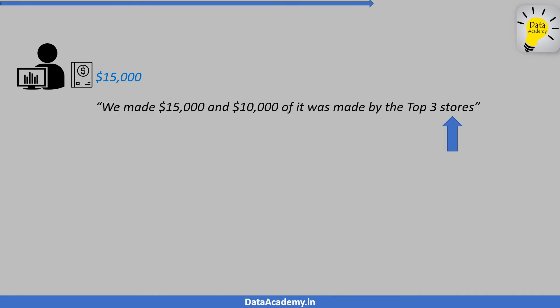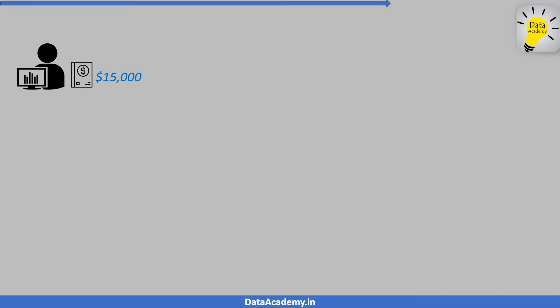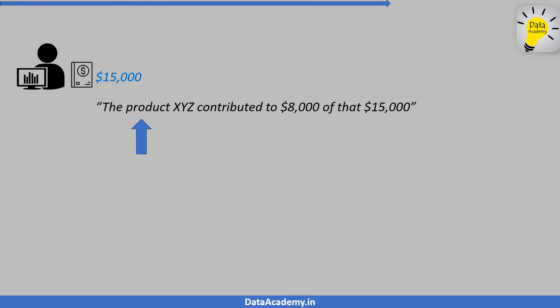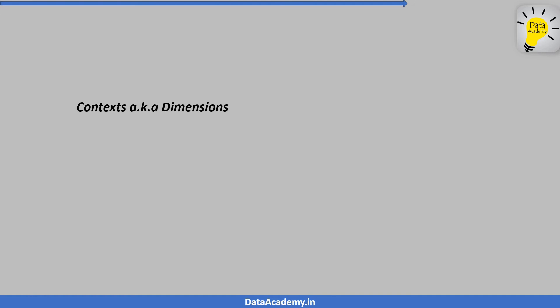Similarly, the associate could say a particular product XYZ contributed to eight thousand dollars of the fifteen thousand. This is also very useful information. Here, the product is the context. So the context is what makes a measurement more meaningful and insightful, which otherwise is just a boring number.